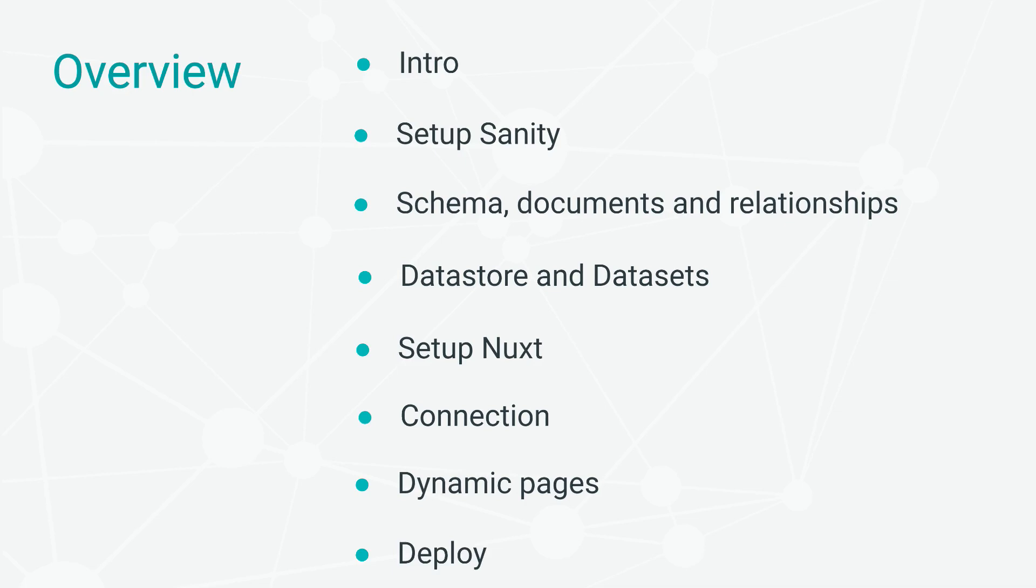And finally, we will deploy both the Sanity and Nuxt applications so that our users can access them from everywhere.